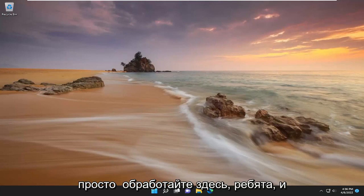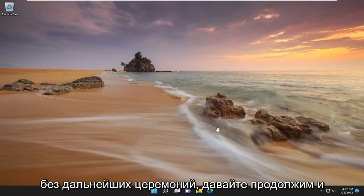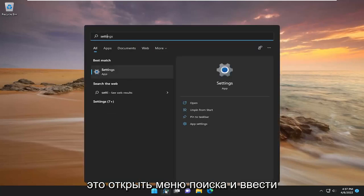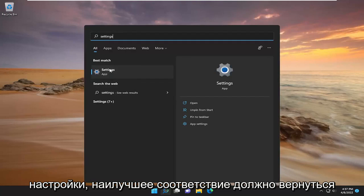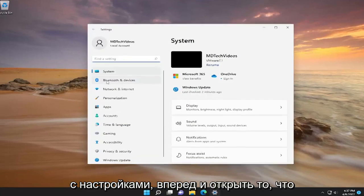So this should hopefully be a pretty straightforward process here. Without further ado, let's go ahead and jump right into it. All you have to do is open up the search menu and type in settings. Best match should come back with settings. Go ahead and open that up.